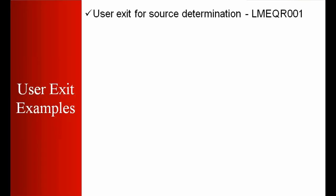Here are some examples of the user exits. First is a user exit for source determination. The user exit name is LMEQR001. You do not need to remember this name, you just need to remember that yes, I used a user exit for the source determination.